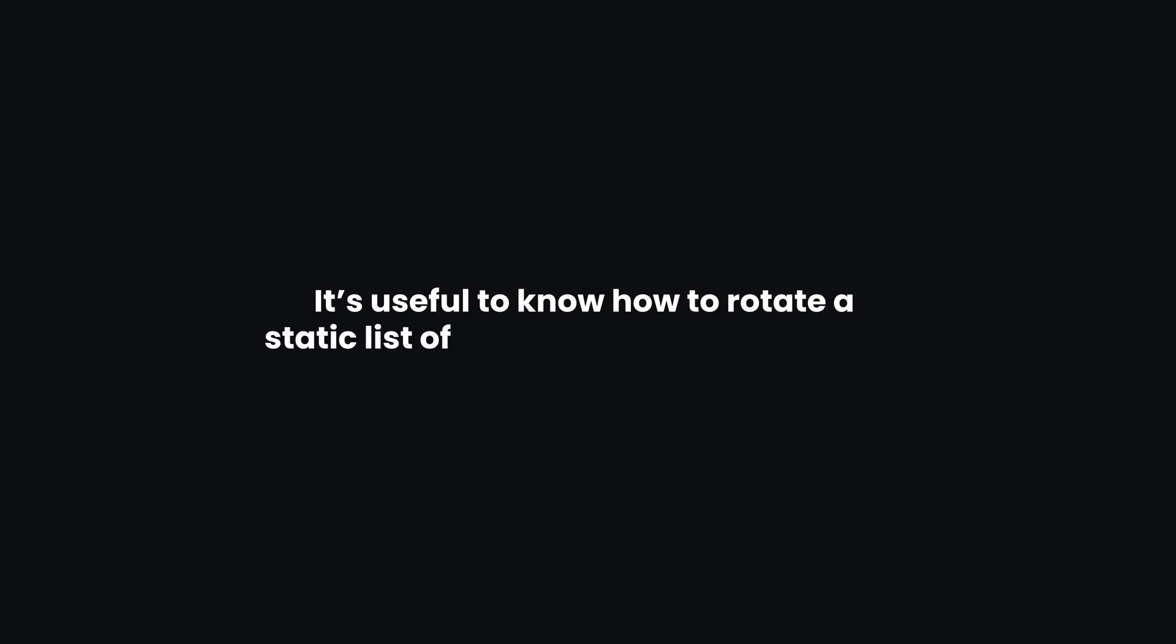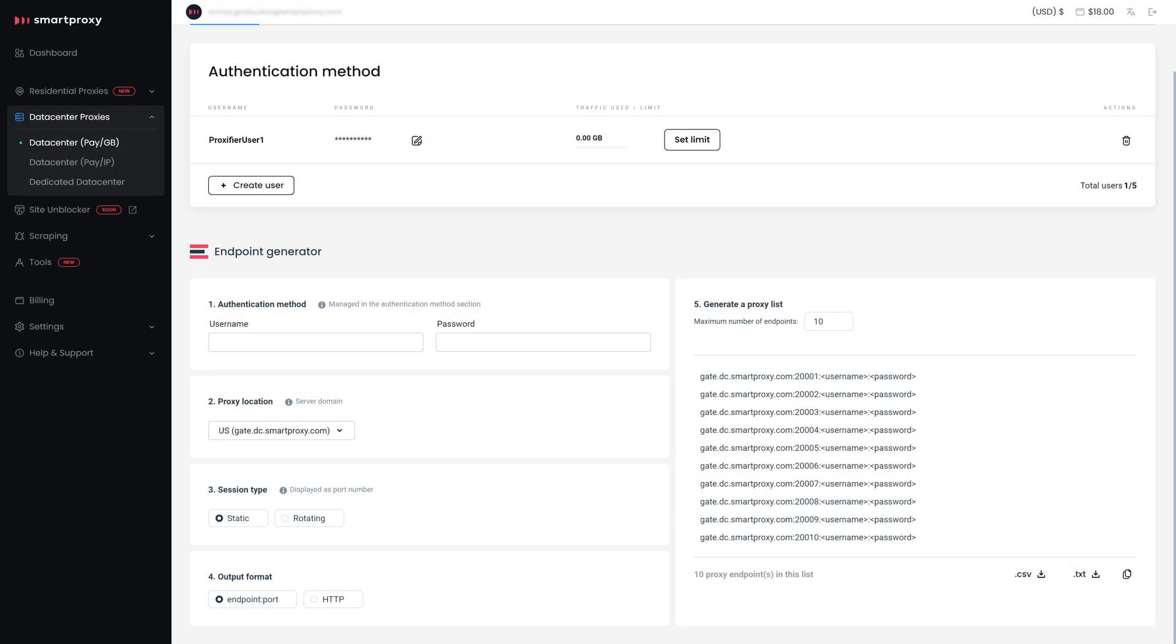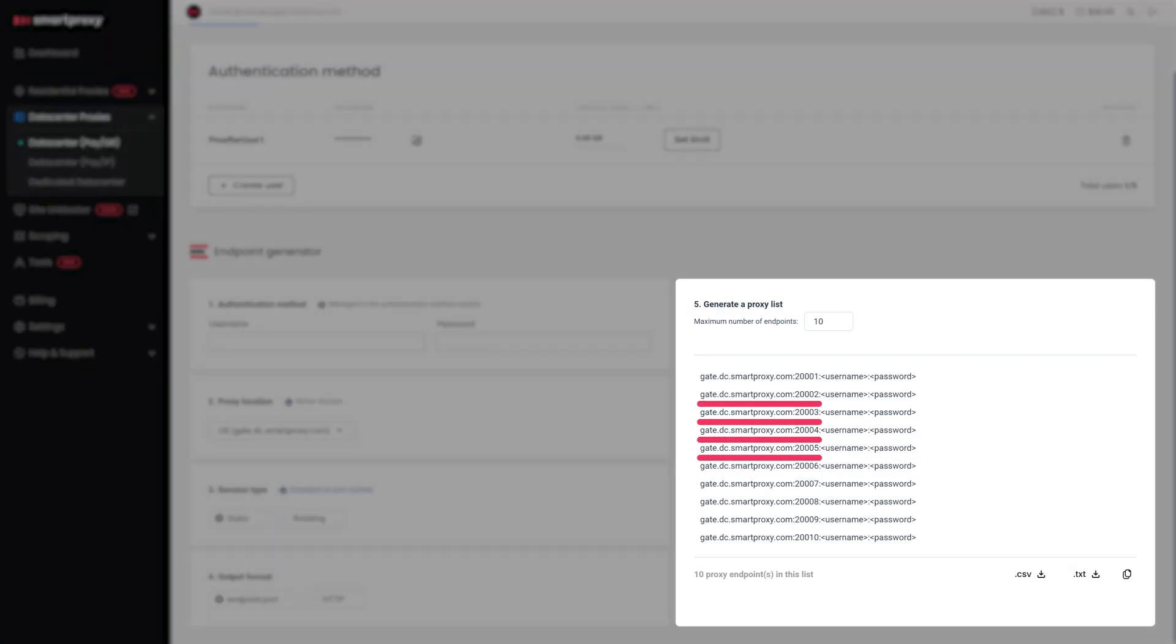That's it! It's useful to know how to rotate a static list of IP addresses using Proxifier, so let me show you. Start by going back to the Smart Proxy dashboard and copying several endpoints you intend to use.